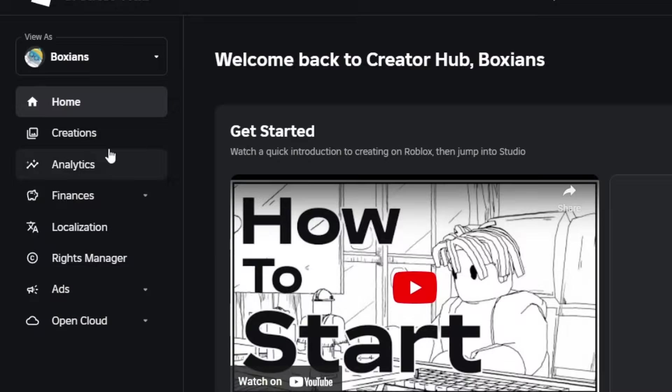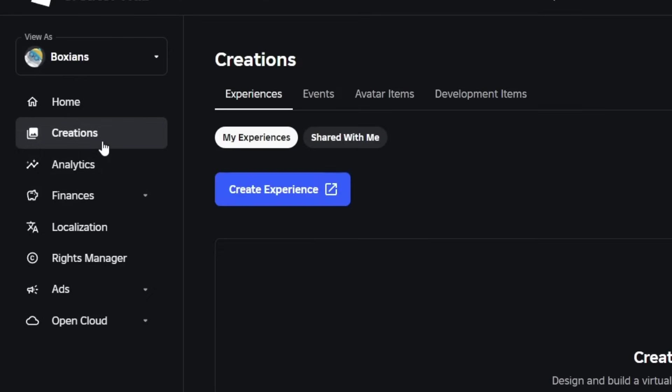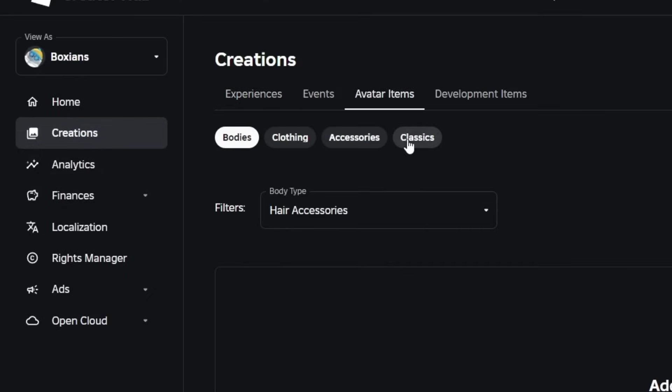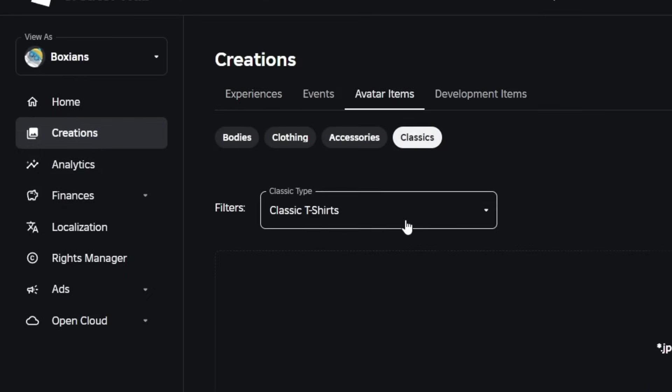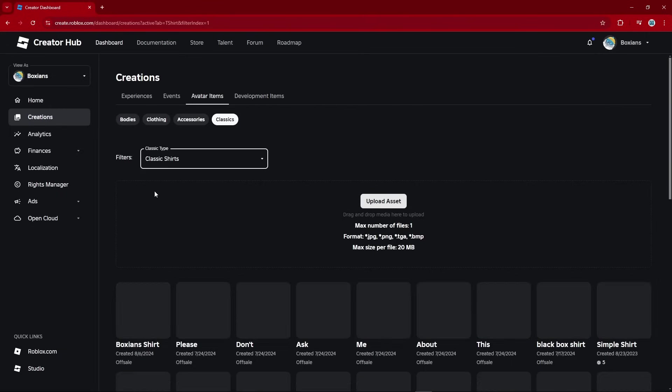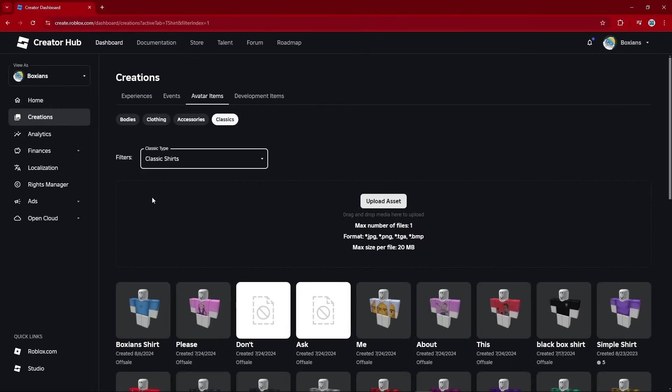Then go to the Creations tab. And go to Avatar Items, Classics. Change the classic type to classic shirts. And here you can see some more.